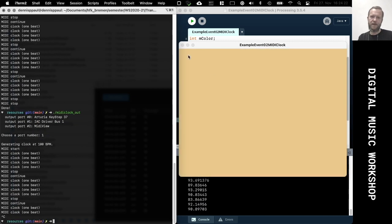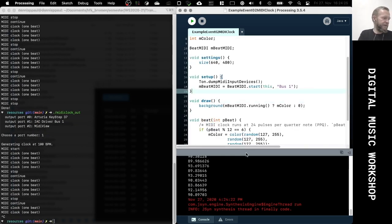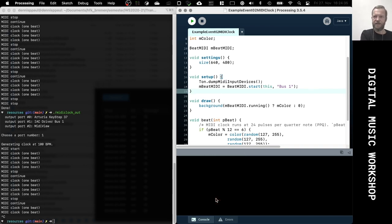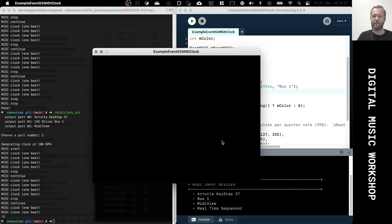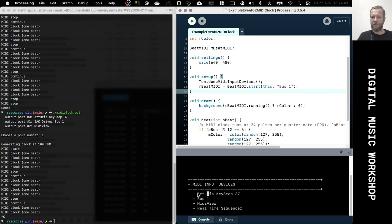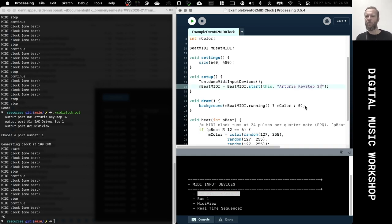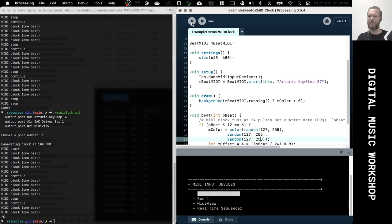Likewise, you can also use other devices. The Arturia keyboard is actually not just a keyboard — it can do many more things. It has an arpeggiator and a sequencer built in that you can use for live performances. For example, if you want to write a program synchronized with the Arturia's internal workings, you could also use the Arturia as an input device for the MIDI clock.